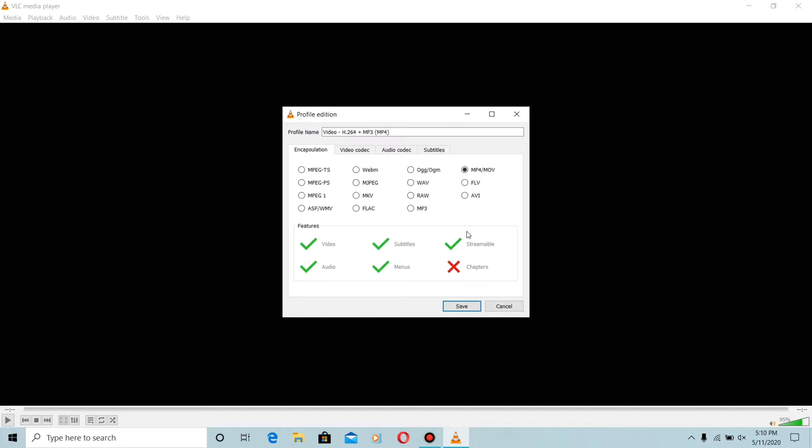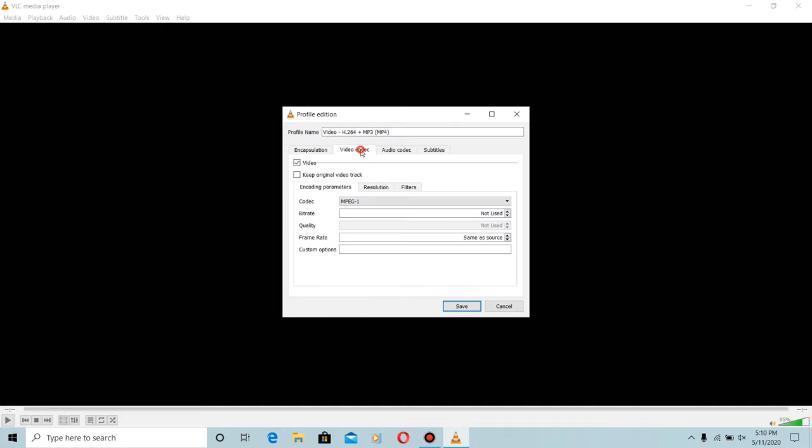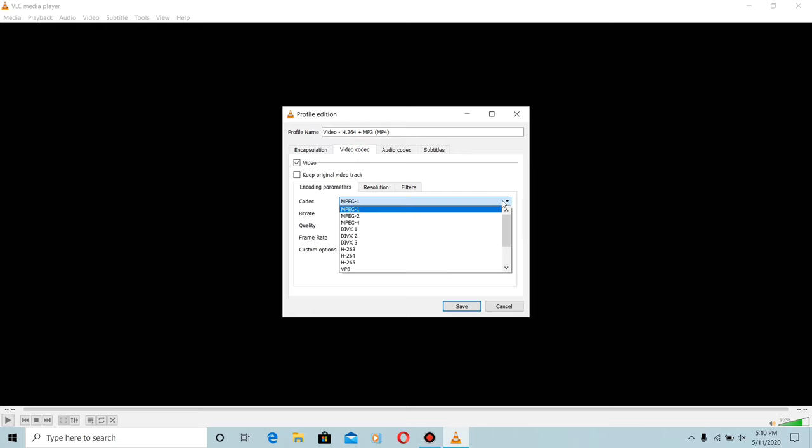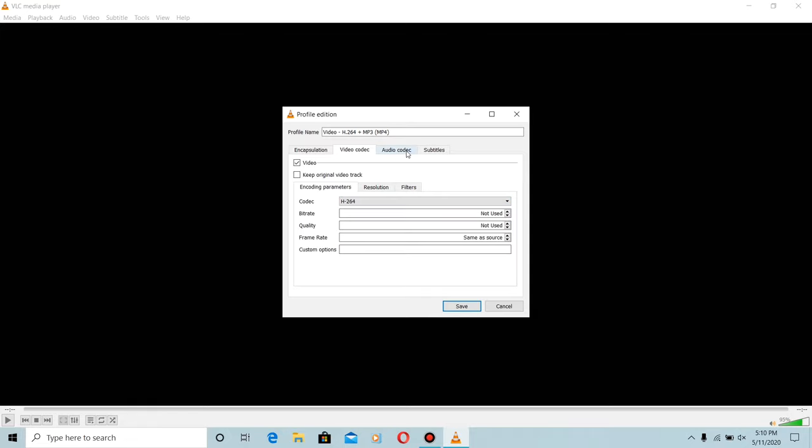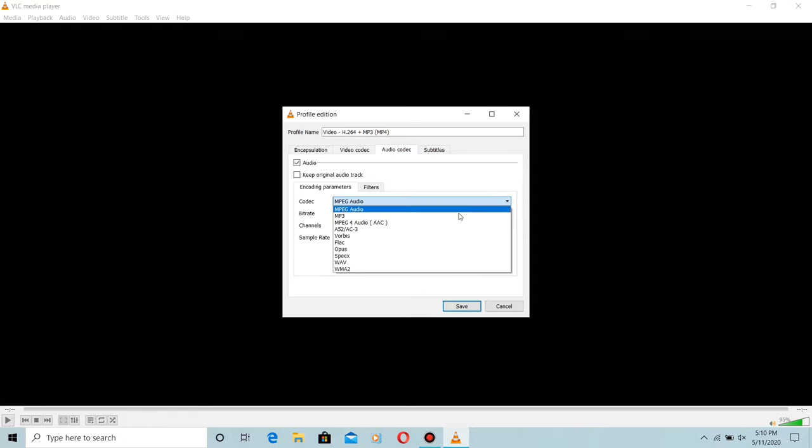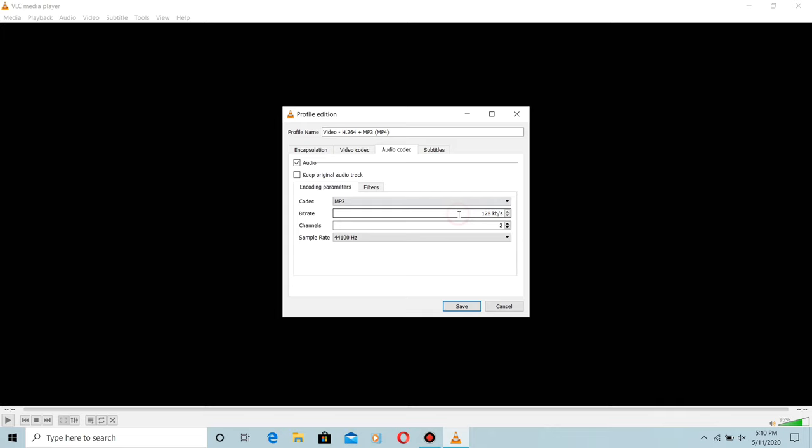Click Video Codec and change the codec that you want. Click Audio Codec and change the codec that you want.